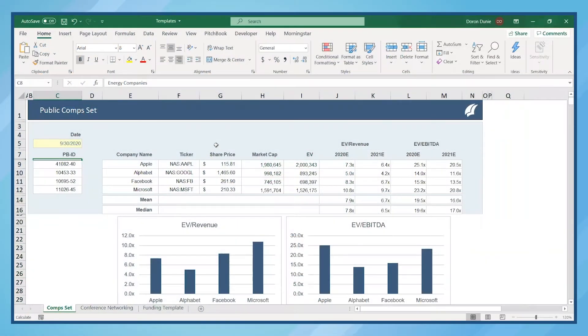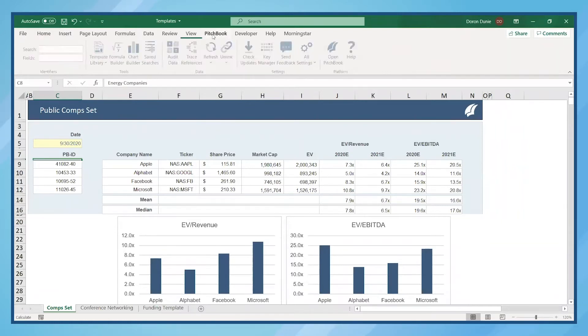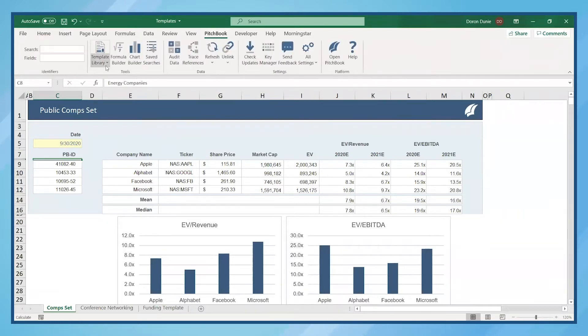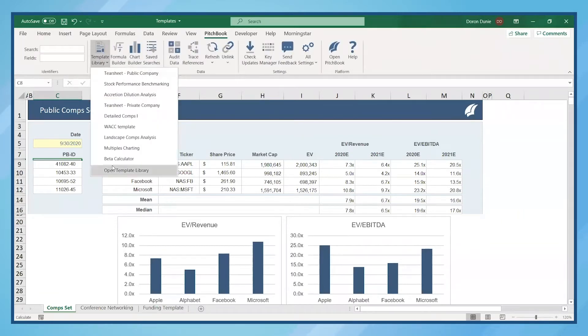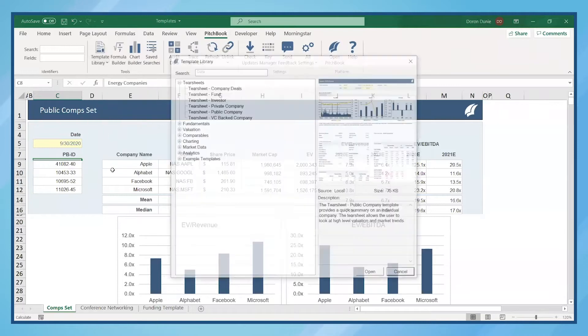The Excel plugin comes with more than 30 pre-built templates. To access them, click on the PitchBook tab and select Template Library from the ribbon.